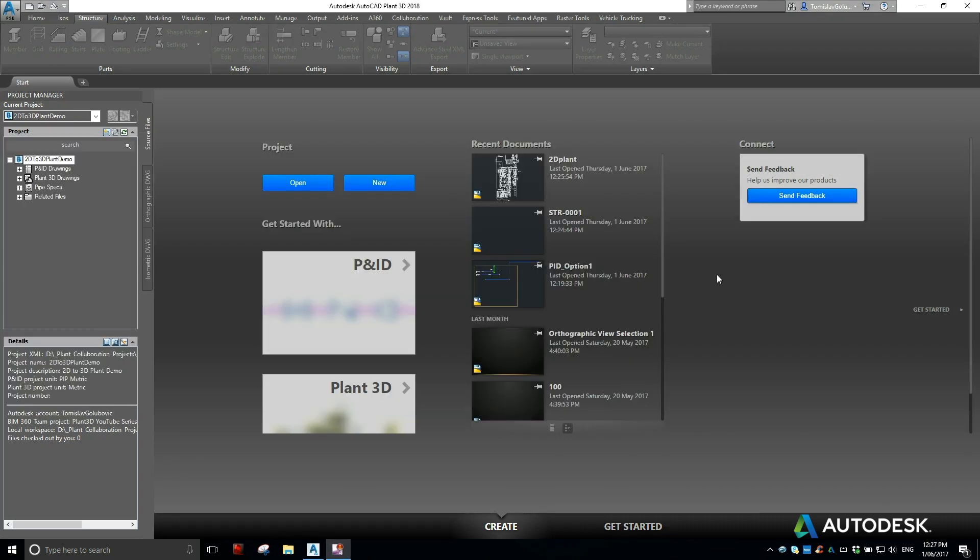Good morning everyone, my name is Tomislav Guludvik and in the third video of the series of going from AutoCAD to Plant 3D, we're going to look at laying out the 3D model.